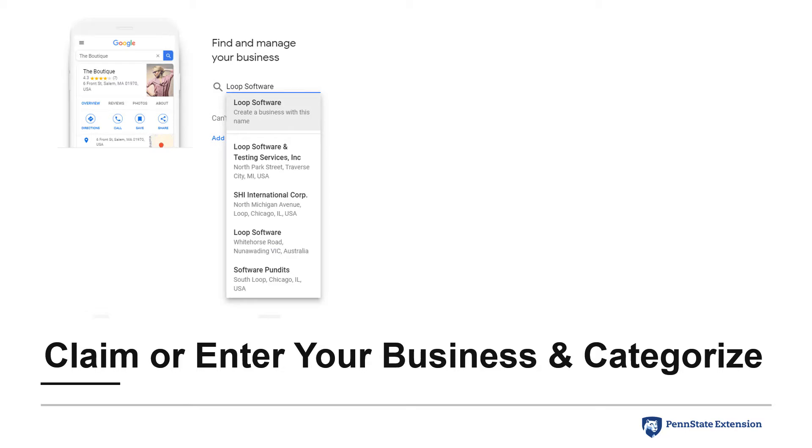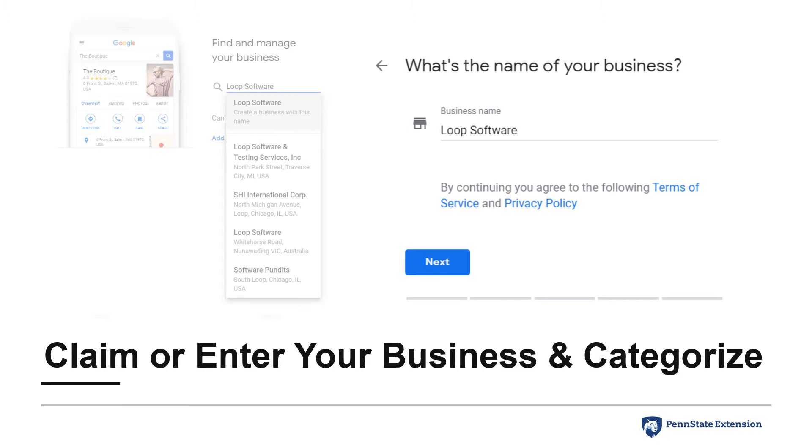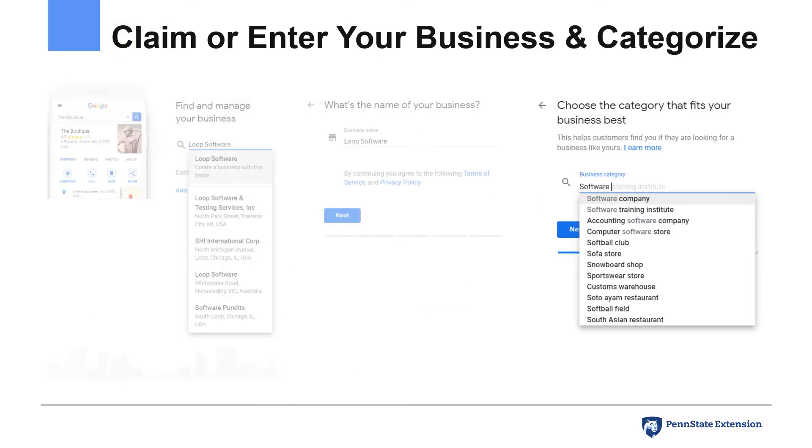My demonstration business was not in Google's listings, so I will need to create it by first providing the name of the business and agreeing to Google's Terms of Service and Privacy Policy. You will then be asked to categorize your business. Choose the category that most closely aligns from the options available.